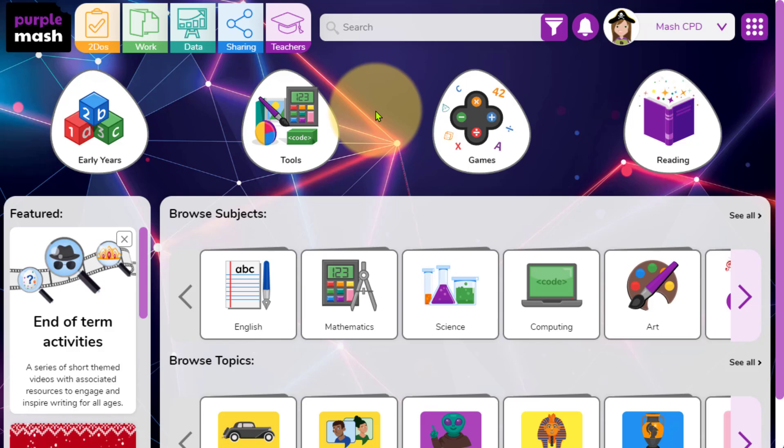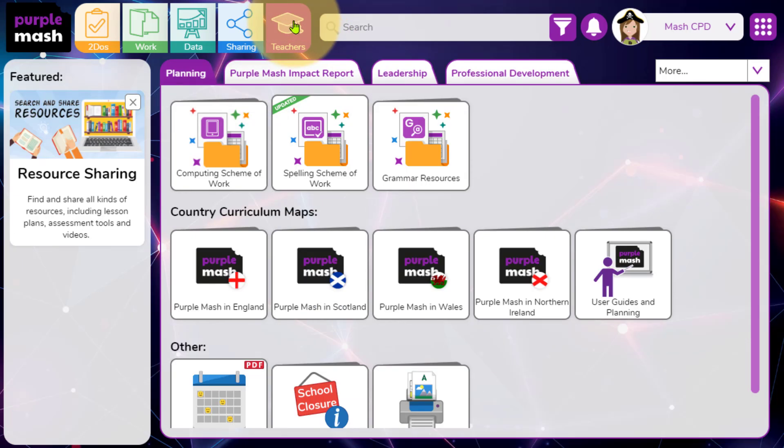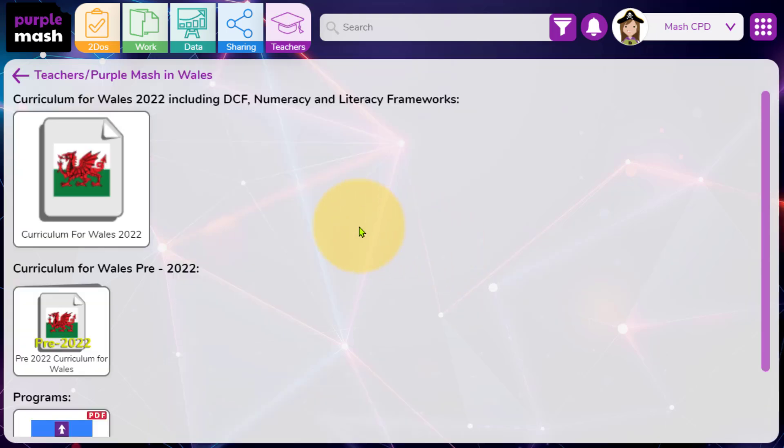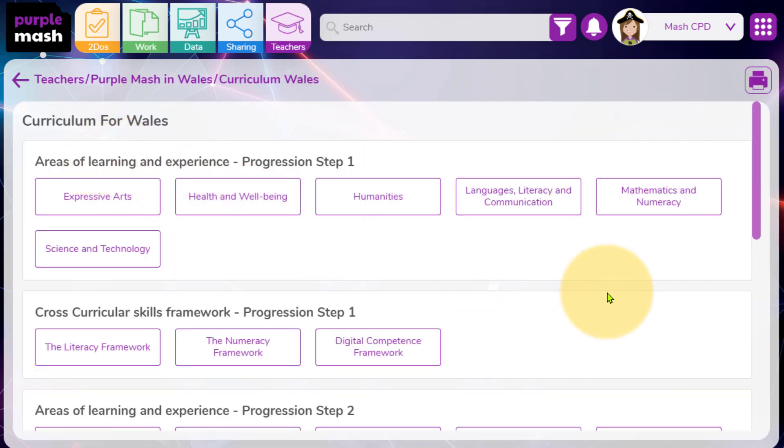Finally, if you teach at a Welsh school, you'll be able to access links to the Welsh Curriculum Framework. Clicking on the teachers area and then accessing the Purple Mash in Wales country curriculum map will allow you to access resources for your Digital Competence Framework.